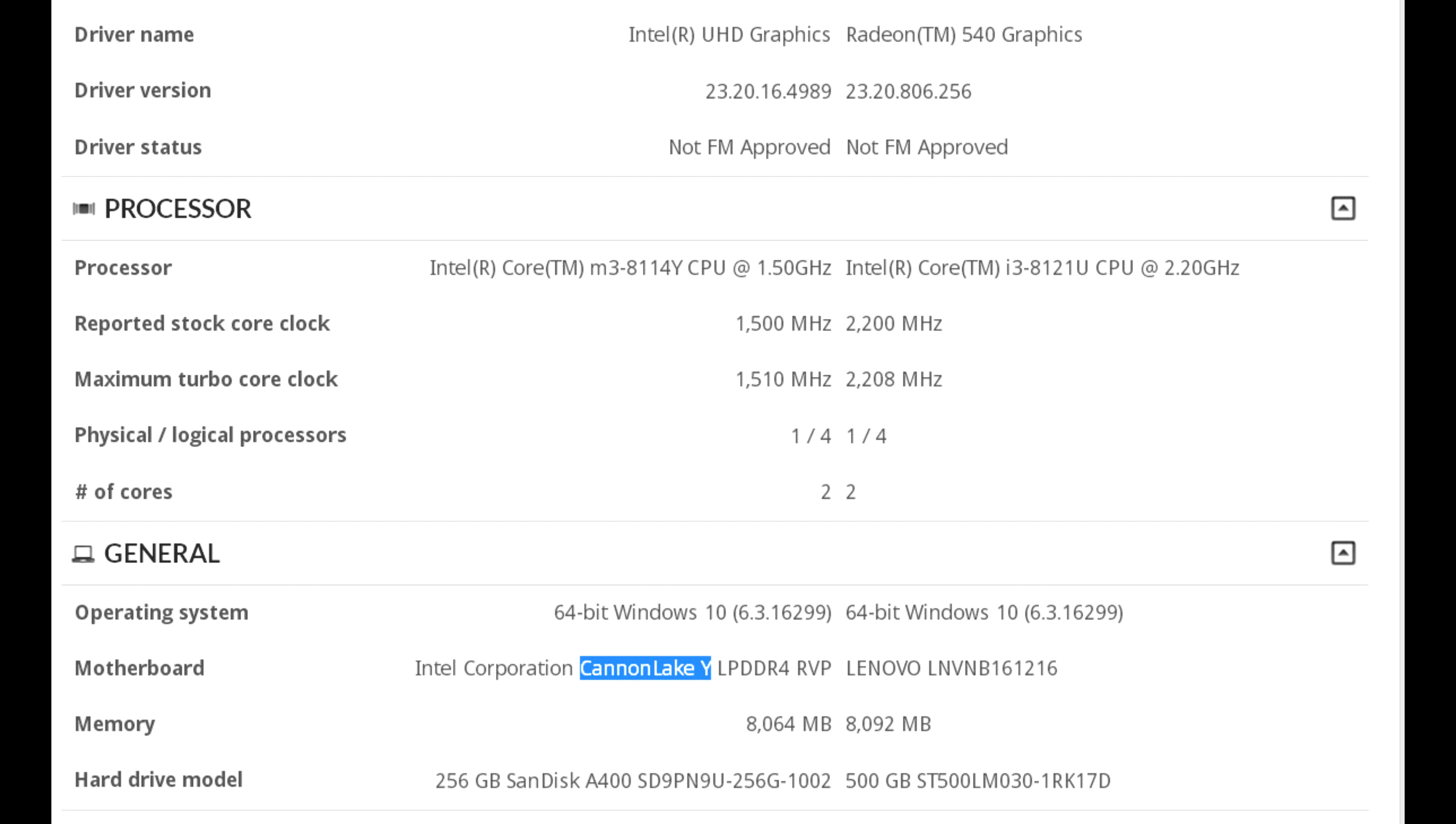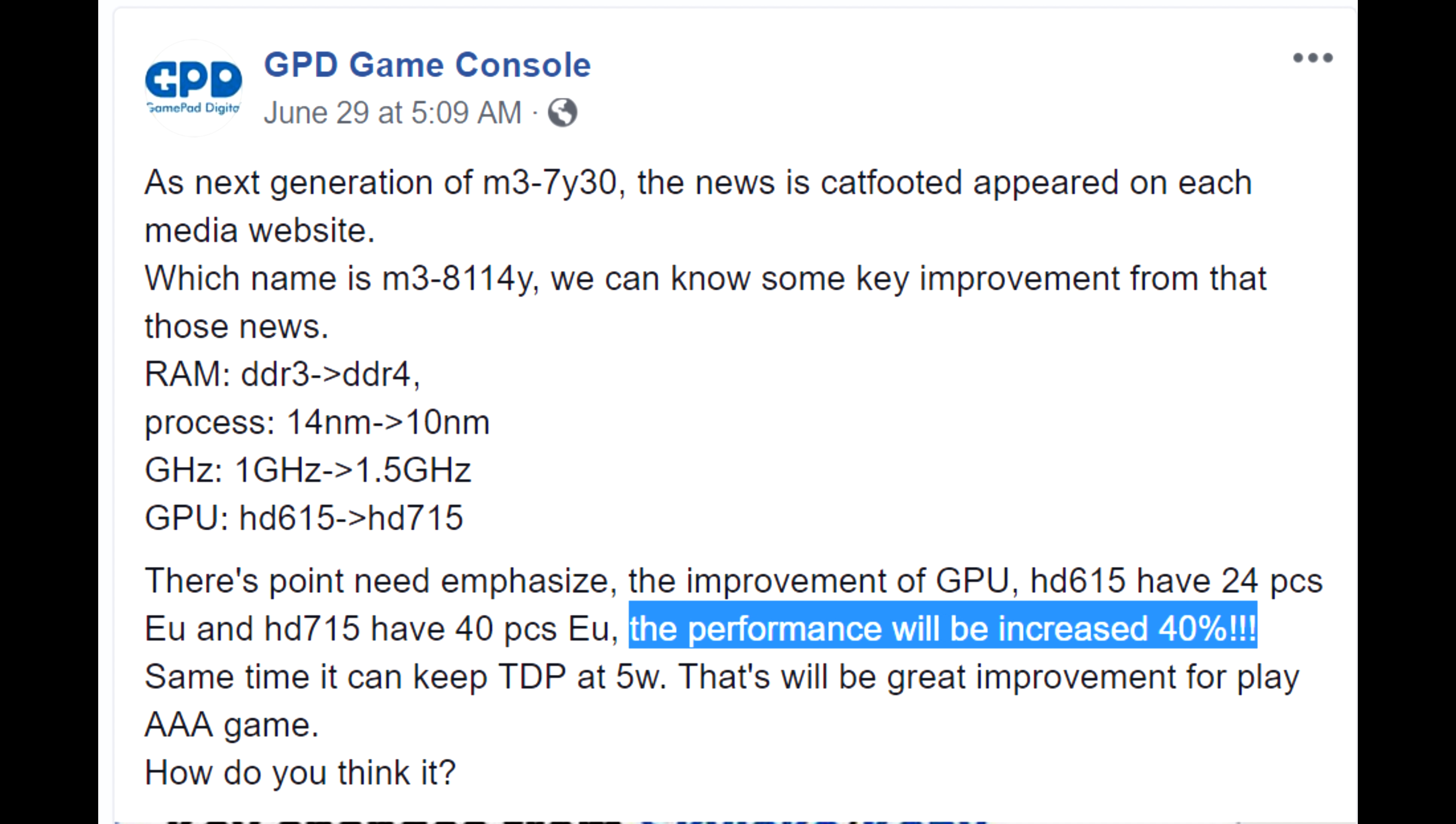Now, if frequencies stay the same and they are in the same architecture, which they probably are, that would net us a near 70% performance improvement in gaming. However, GPD is claiming it's only a 40% improvement in gaming, so frequency on the GPUs naturally have to be lower.